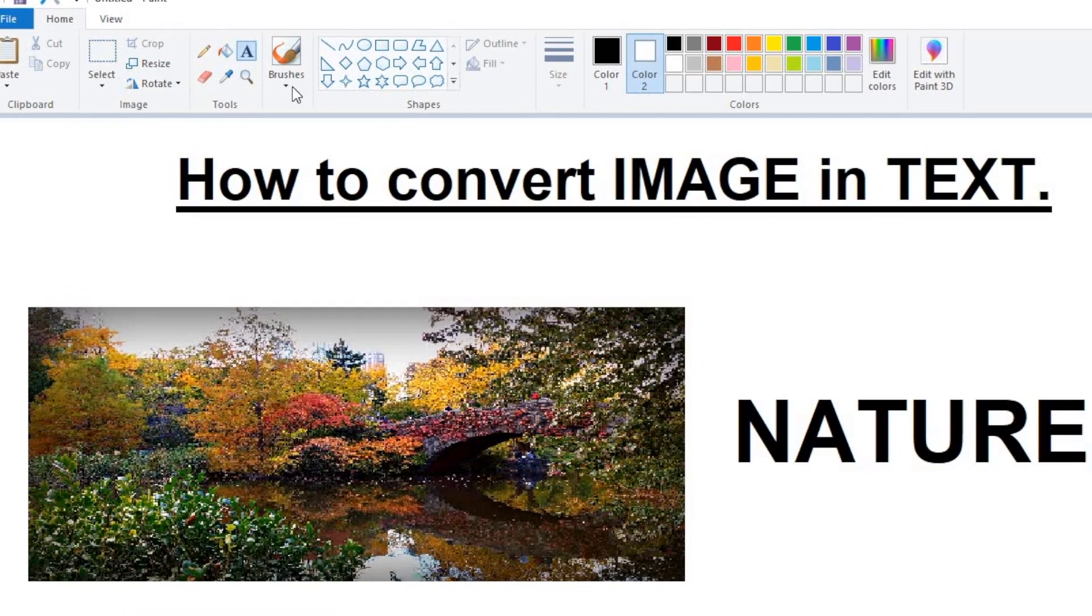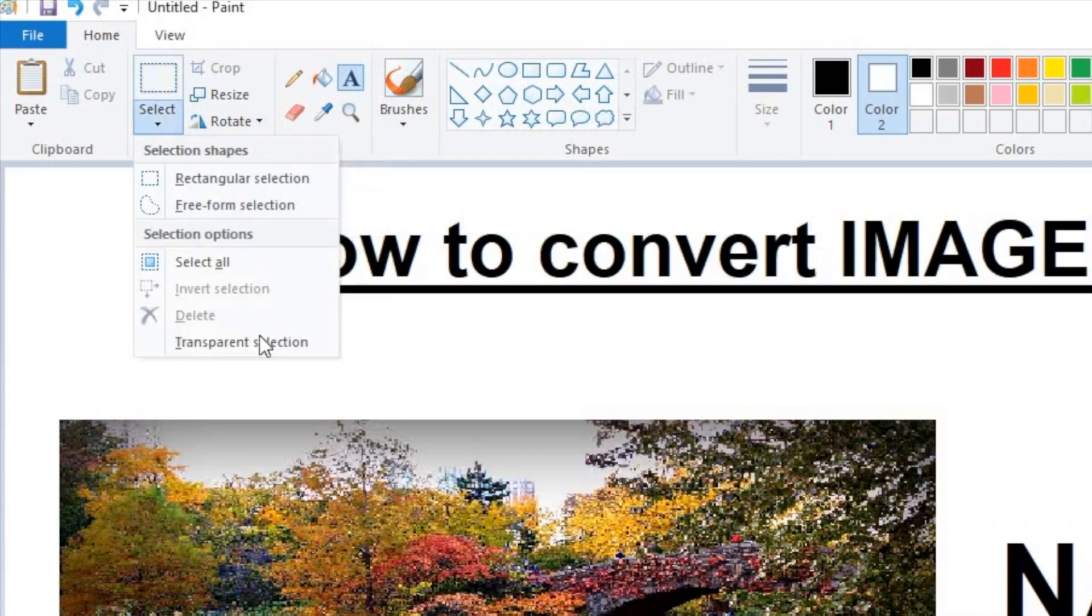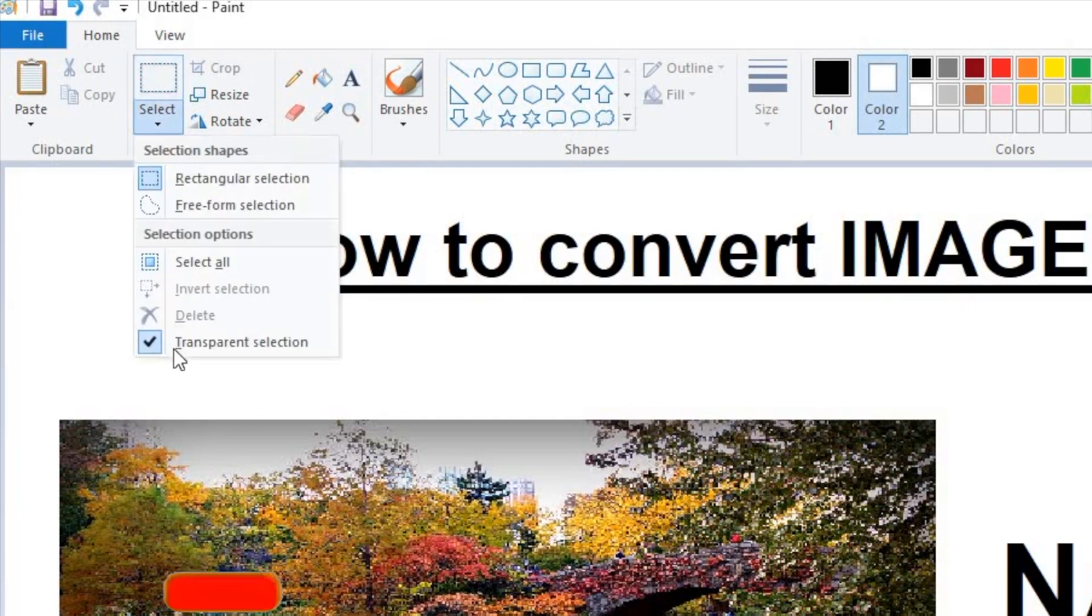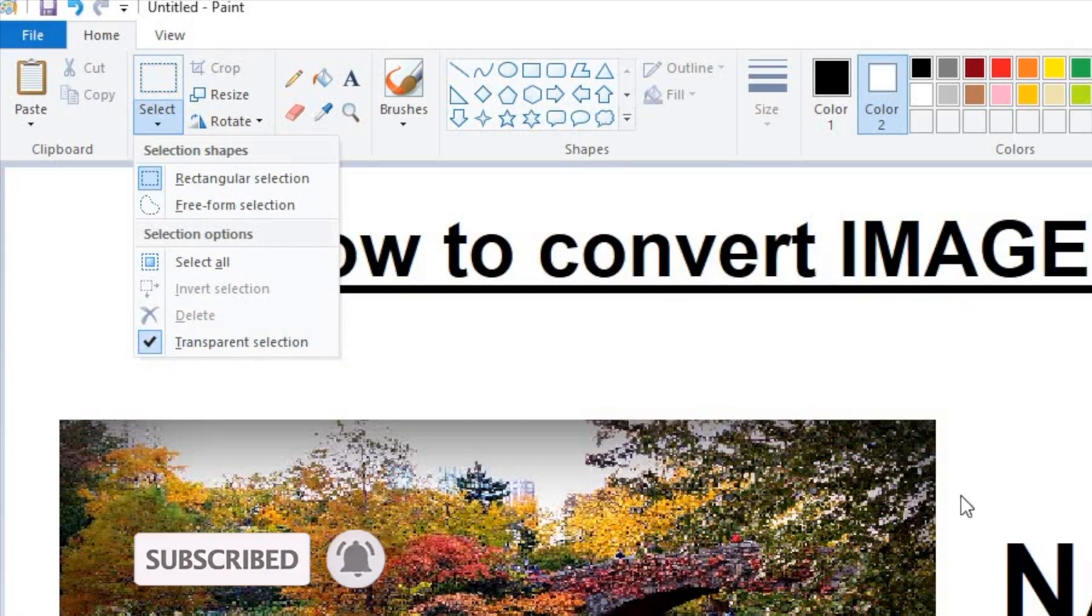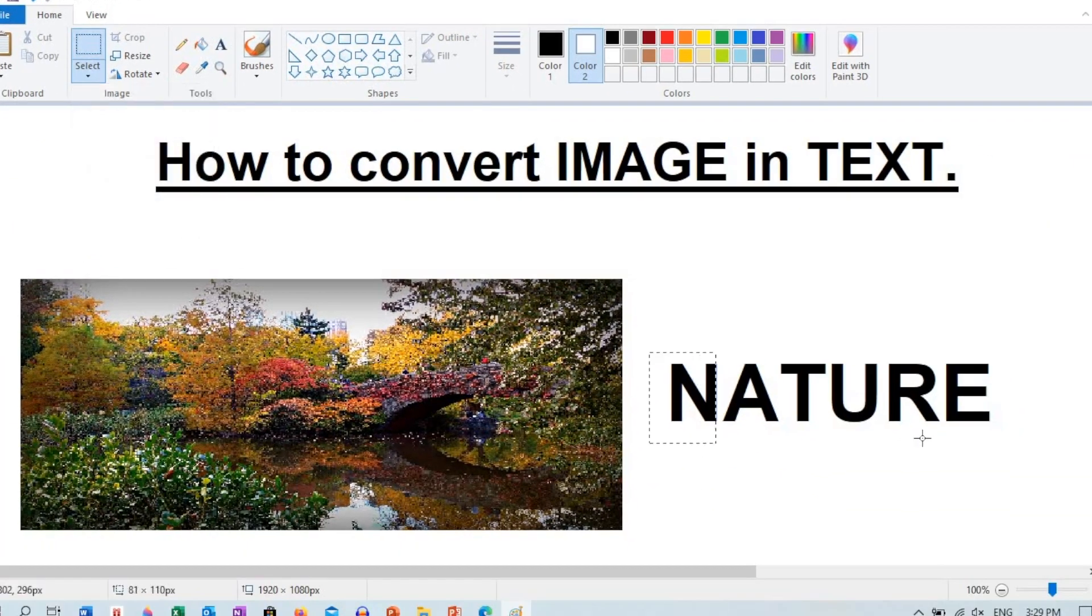Then choose the selection tool and click transparent selection. Make sure that the transparent selection is selected or not.